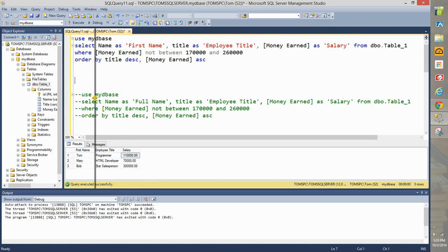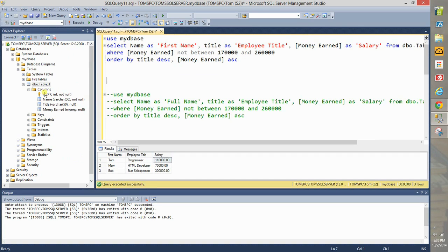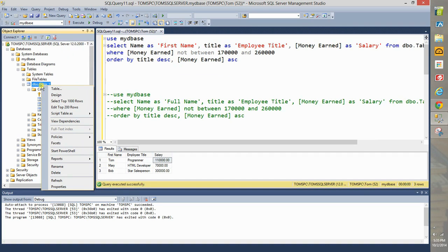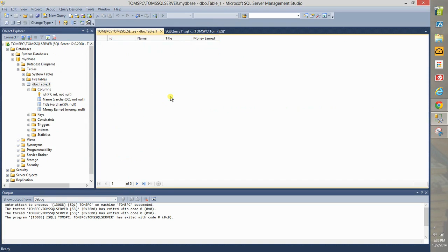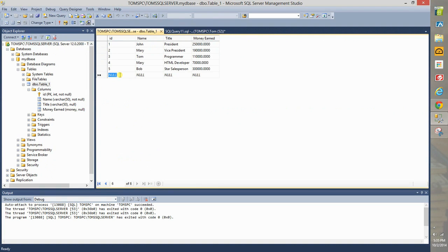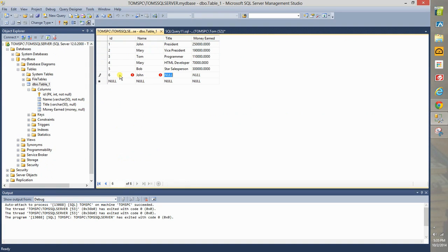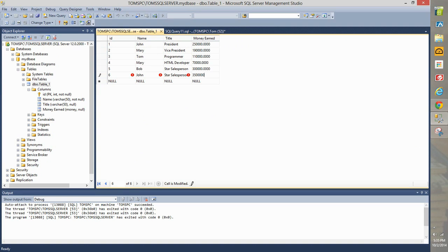So now what we want to do is to see the full effect of this query. Go back to the table, right click it, choose edit top 200 rows and add a sixth ID. Say this would be John and he will also be a star salesperson and say he makes an absurd amount of money for whatever reason.